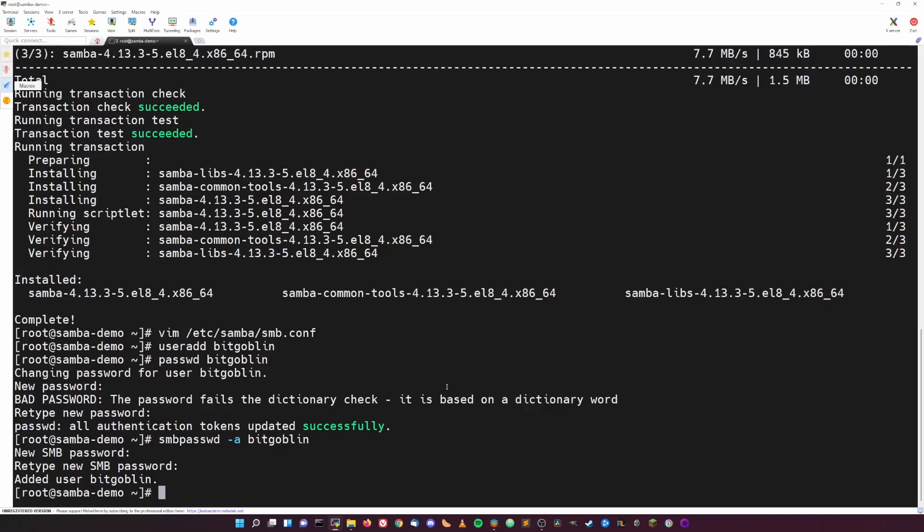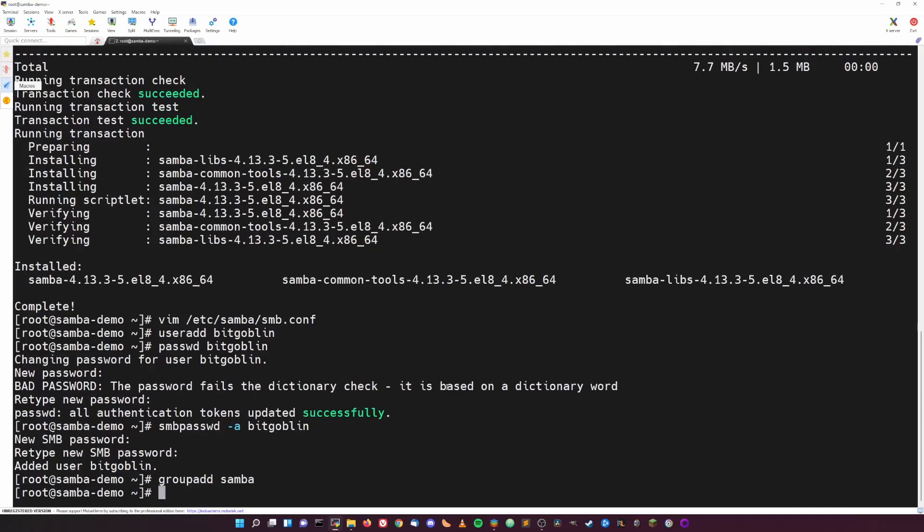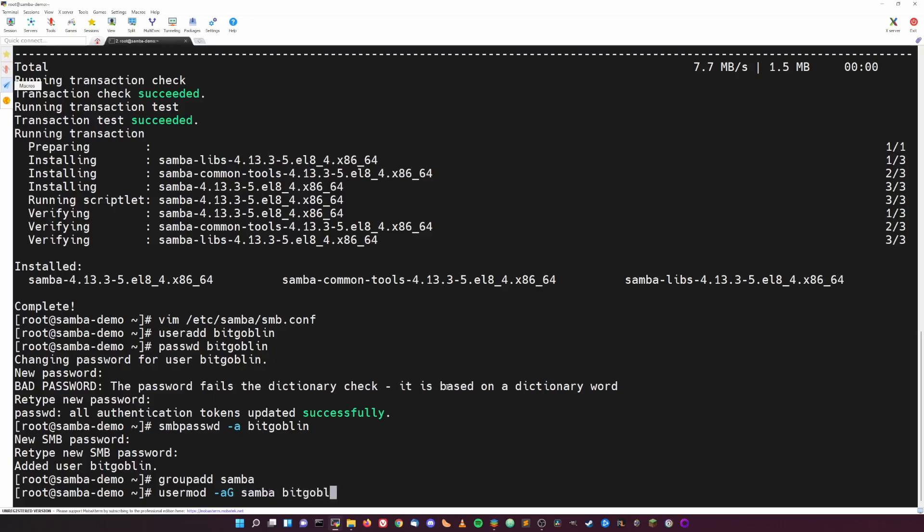Because not only does the Samba config file determine who can actually authenticate and mount the share, we can also set ACLs that determine exactly which folders a user or group of users can write to. To do that, we're just going to do a groupadd and then samba, which creates a new group with the name of samba. Then we're going to add our user to that samba group by using usermod -aG samba and then your username.